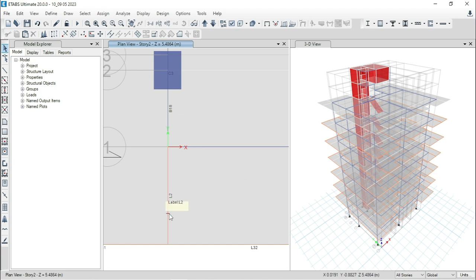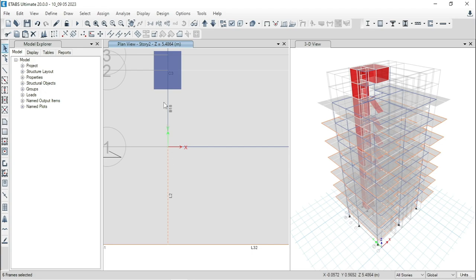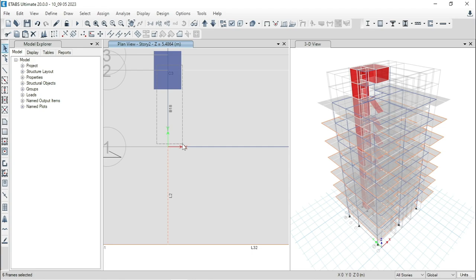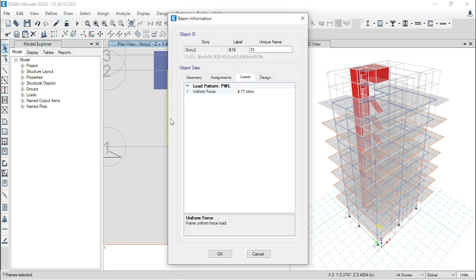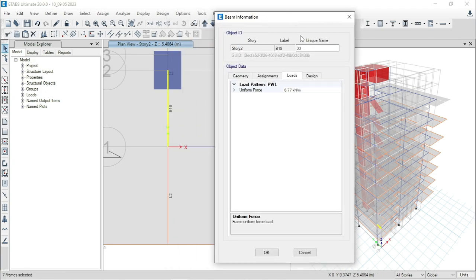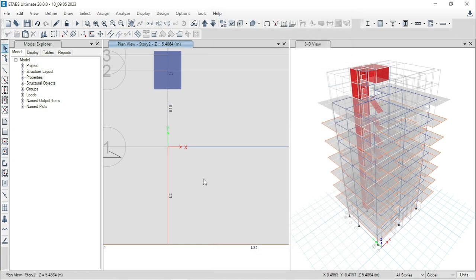Now, if you select this portion, you can see that the portion of this beam which was available in this part, is now not in this model. It has deleted this beam automatically. And also, check the loading value for B18. You can see that this 6.77 load which was present at the non-beam has been transferred to the B18 beam.